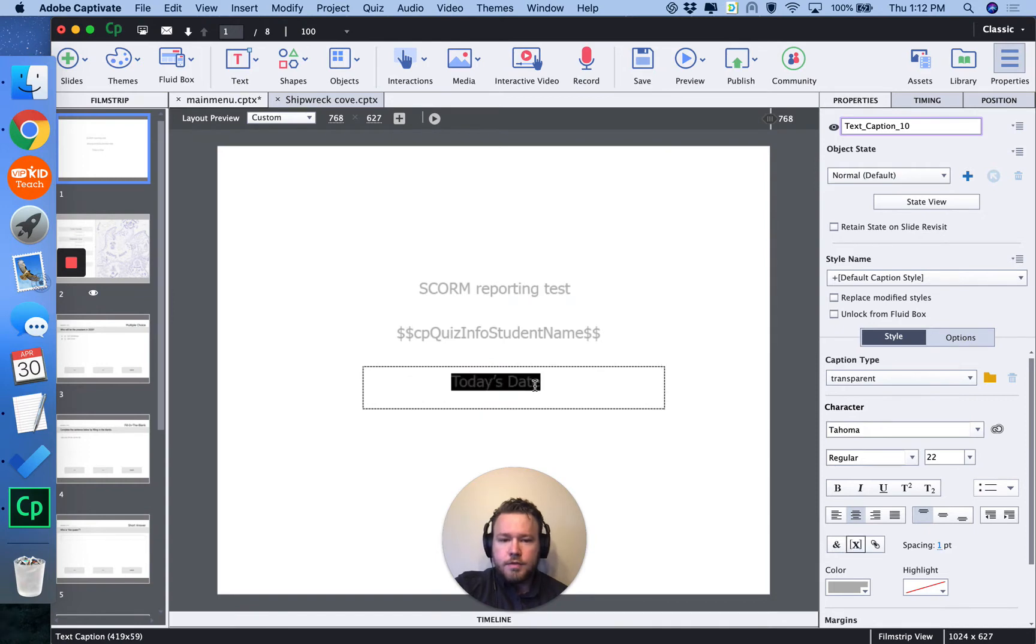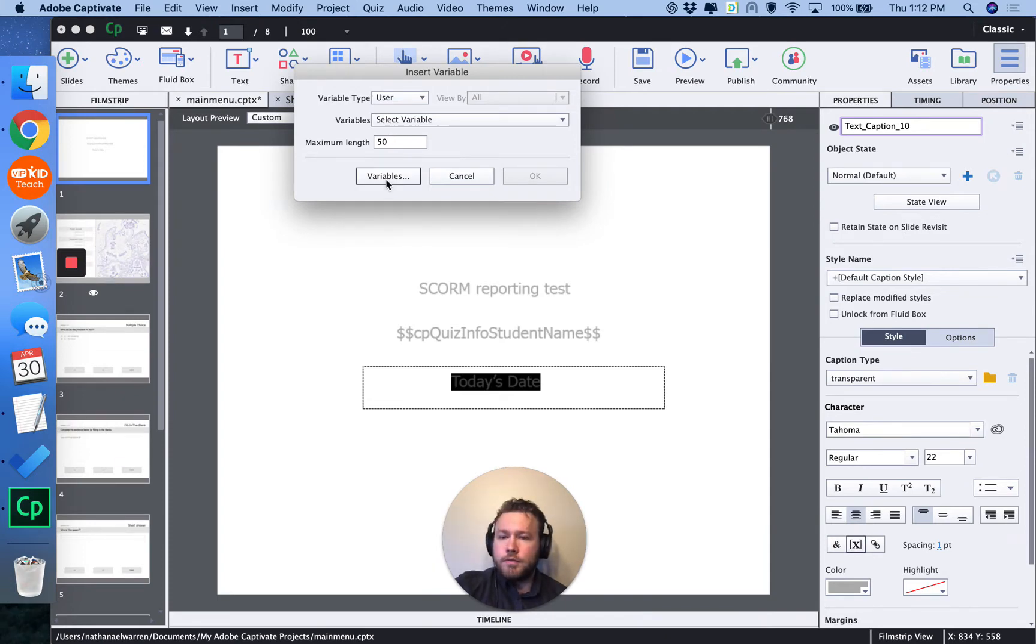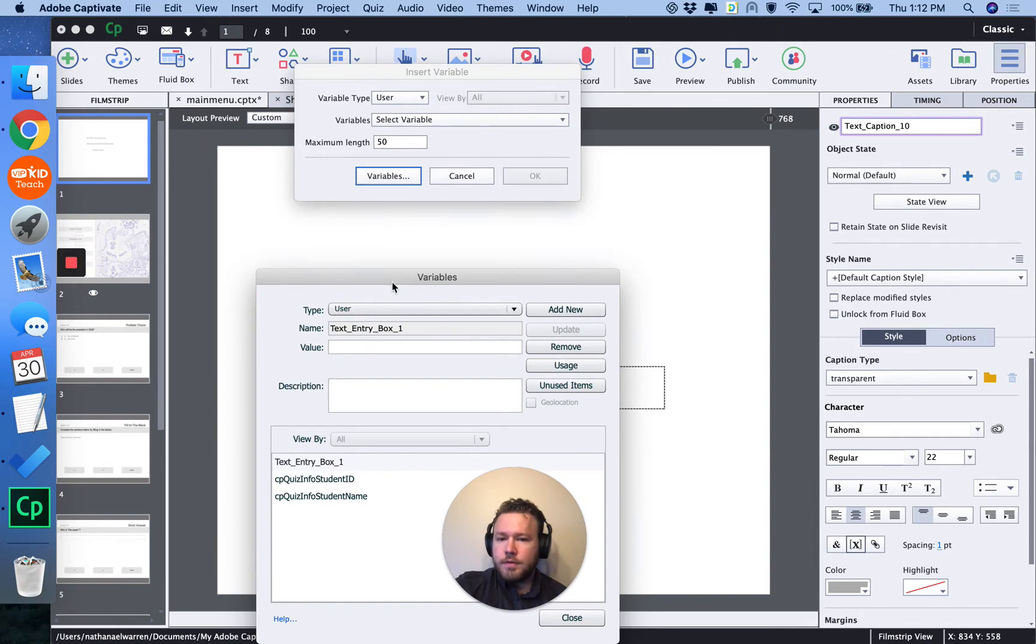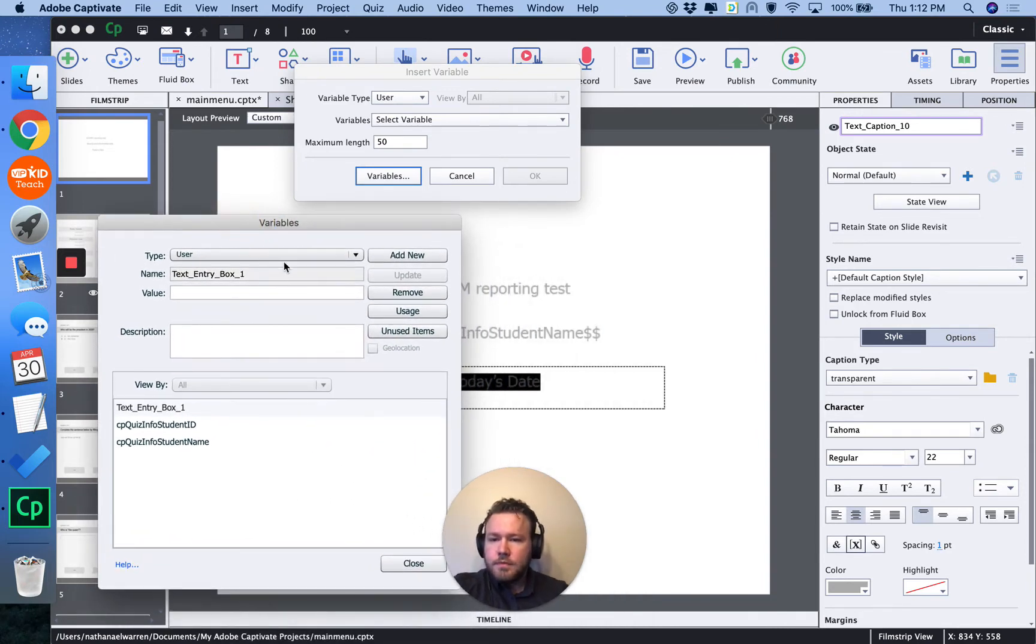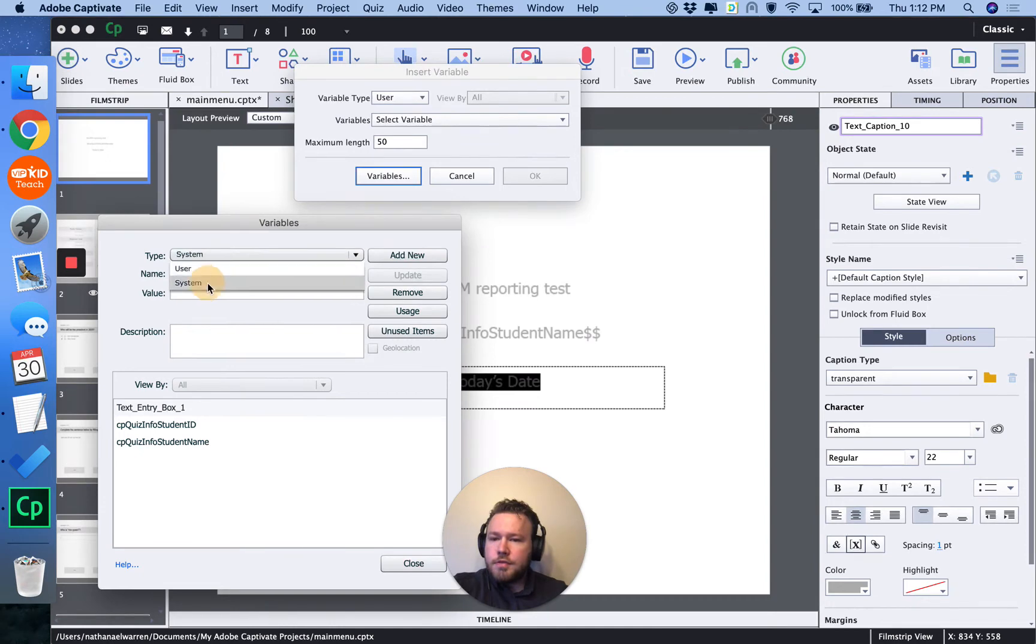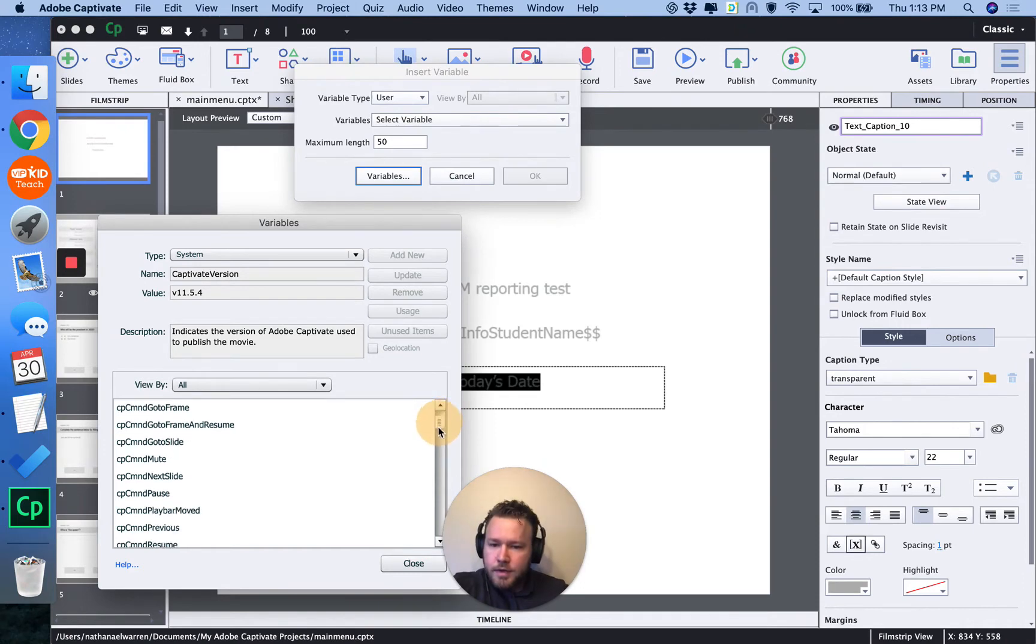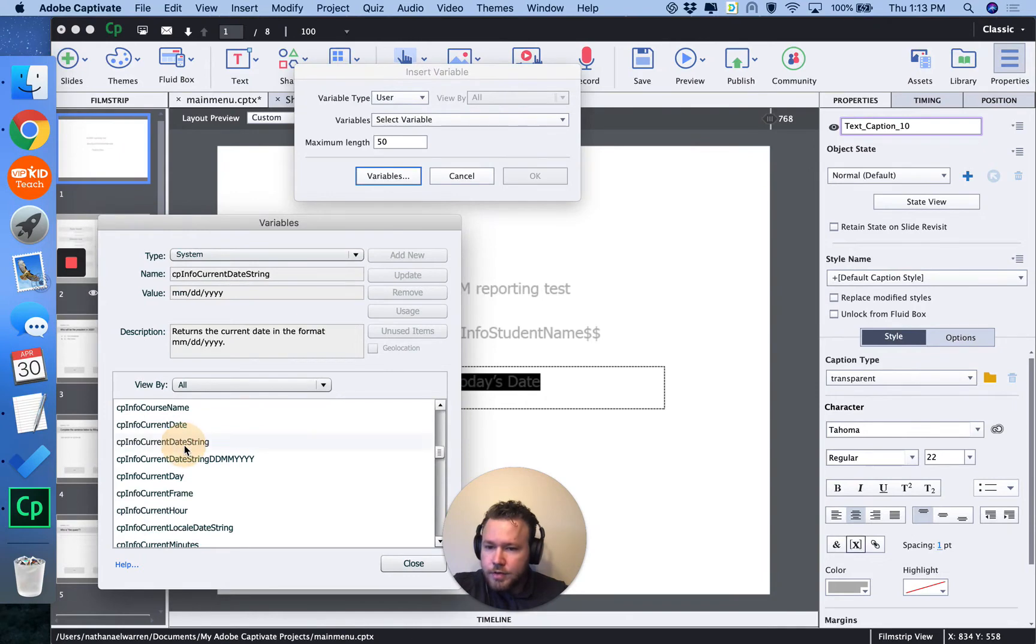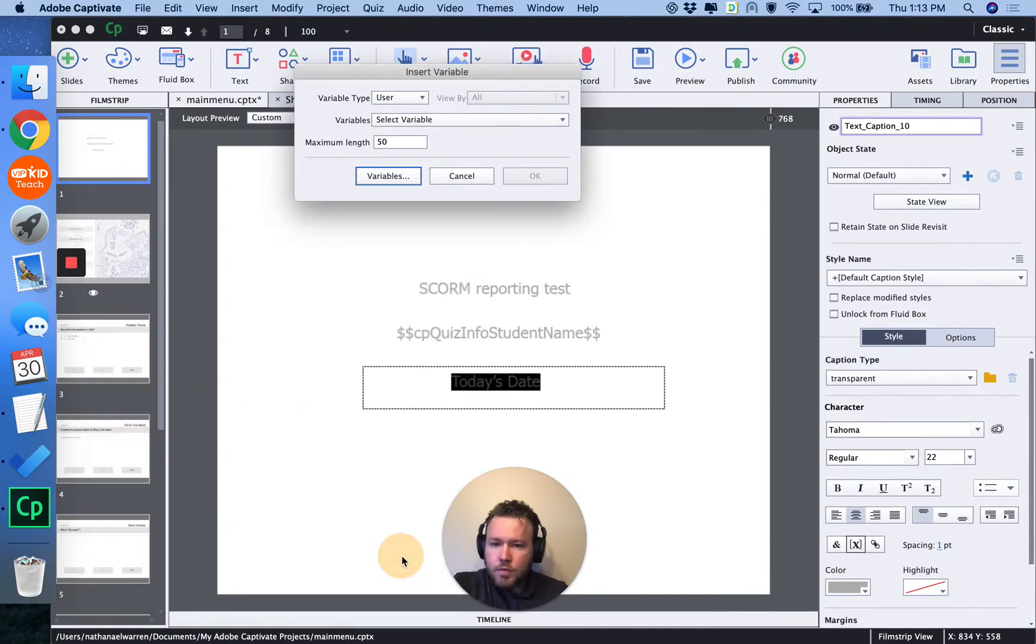Select today's date, insert variable. If you want an explanation of what the variables are, you can click variables here and produce a pop-up menu. This is actually a system variable. Quite a few of those that you can play with and use throughout your course. And you can scroll down. Today's current date string. It'll tell you what format that string will be in. You can hit close.